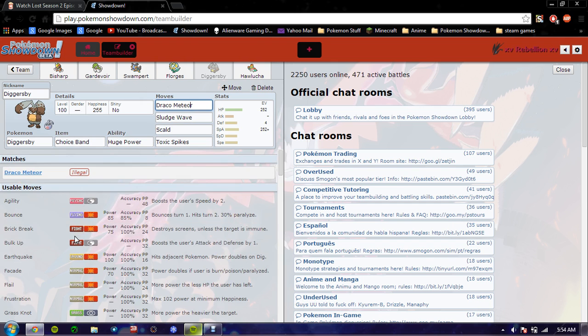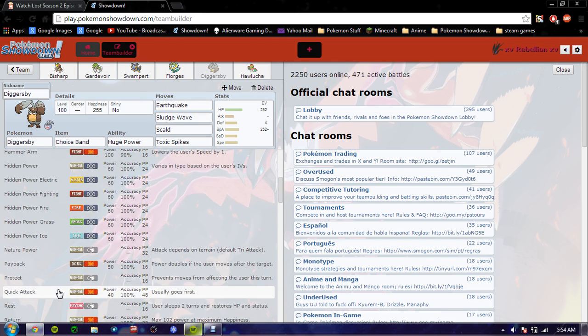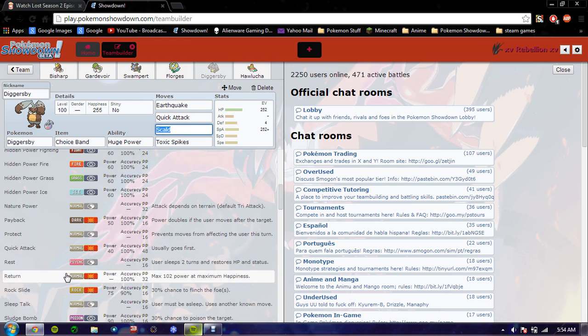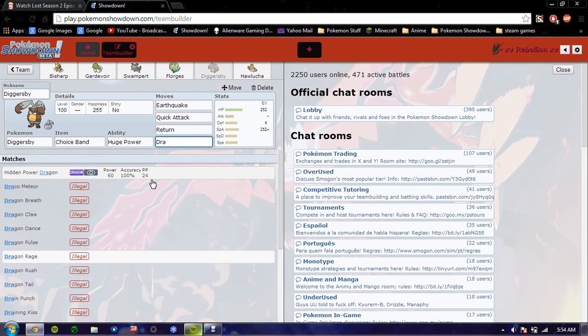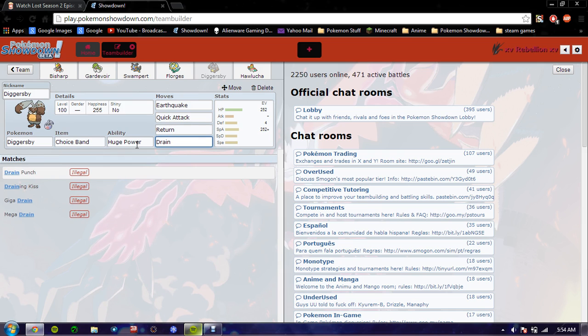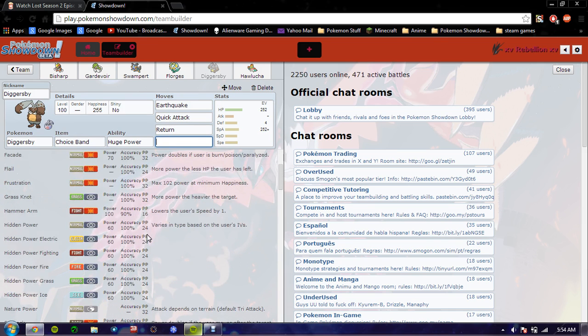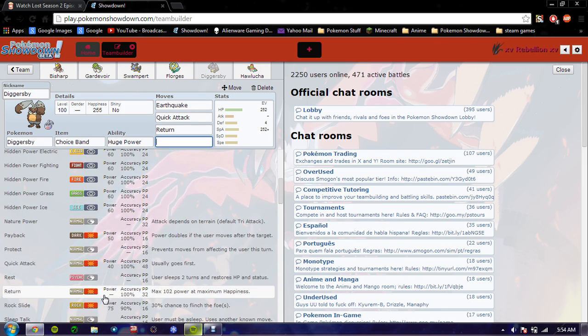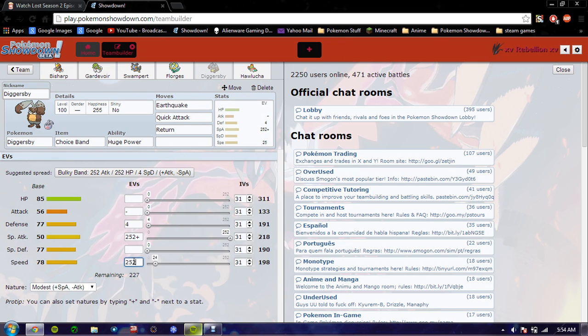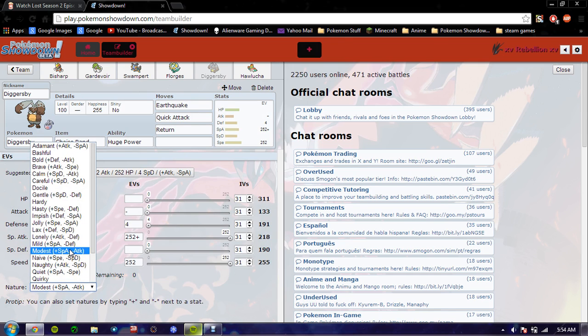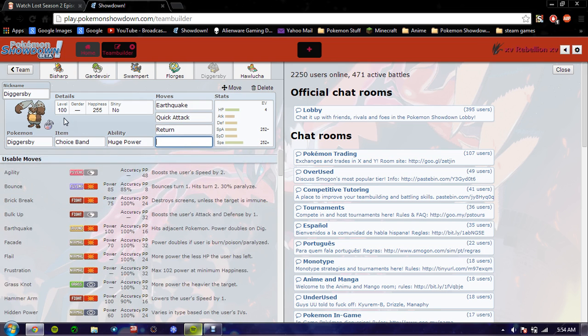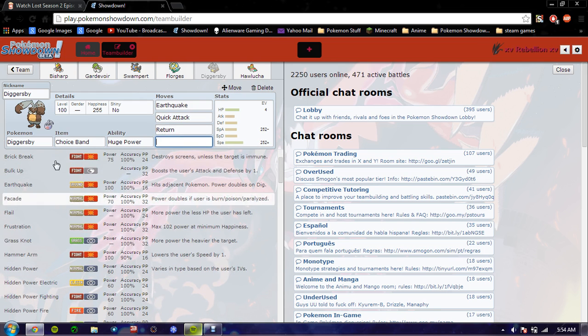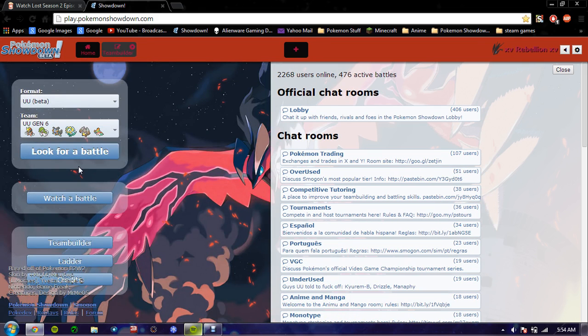And we're going to put EQ. QuickTech. Return. Does he get Drain Punch? He does not get Drain Punch. Yeah, okay. I don't know if this is the right way to make him, but I'm making a mistake. So let's test him out.